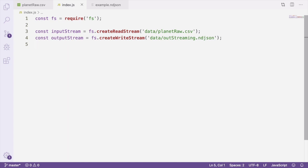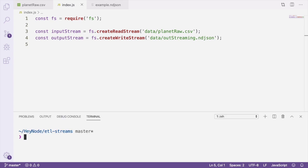Our read stream will be pulling the raw data from the CSV file. That raw data isn't particularly useful to us though, and we're going to use a module called csv-json in order to parse the CSV data into JSON for us. In our terminal, we'll npm install the csv-json package.